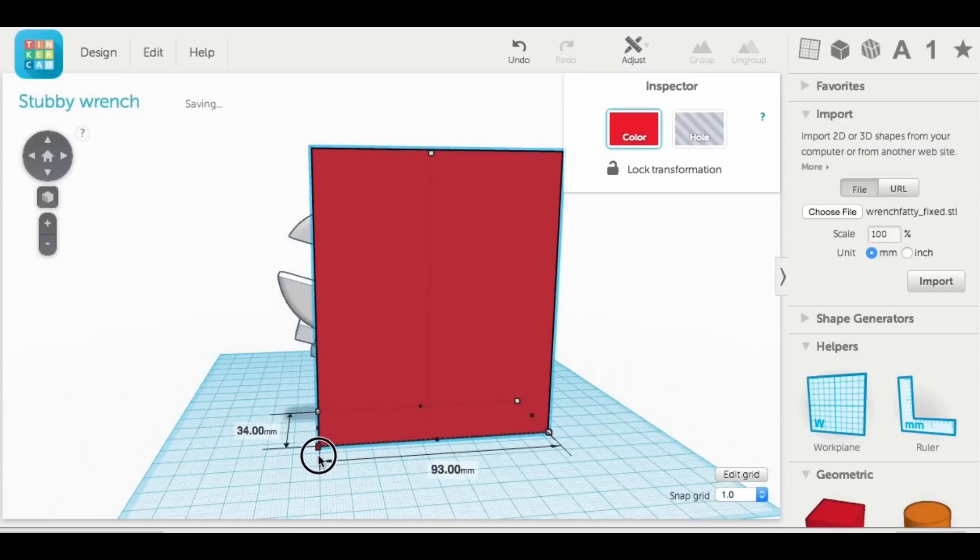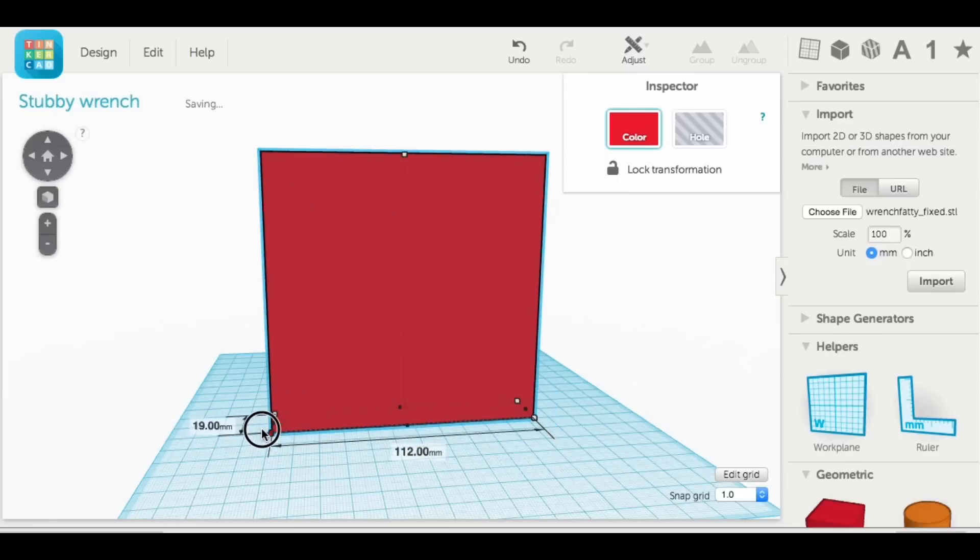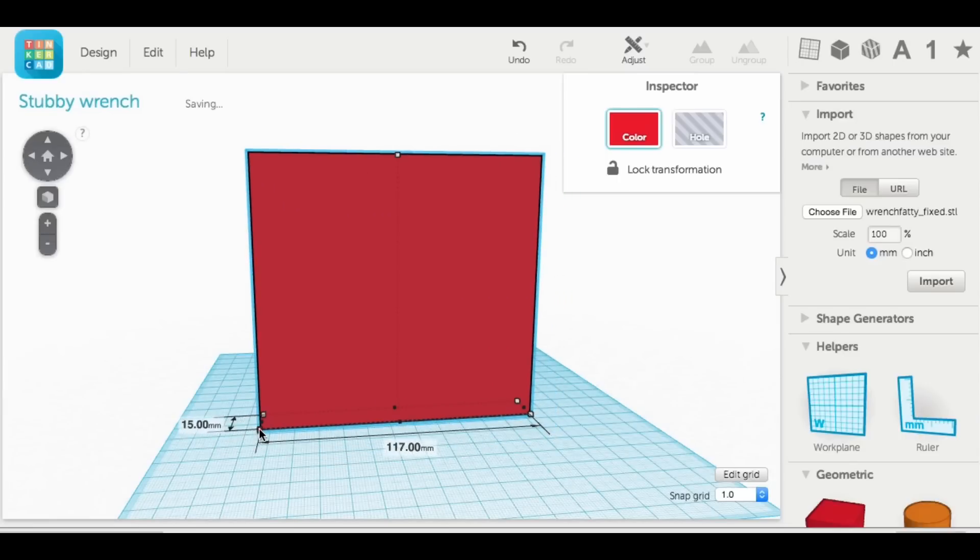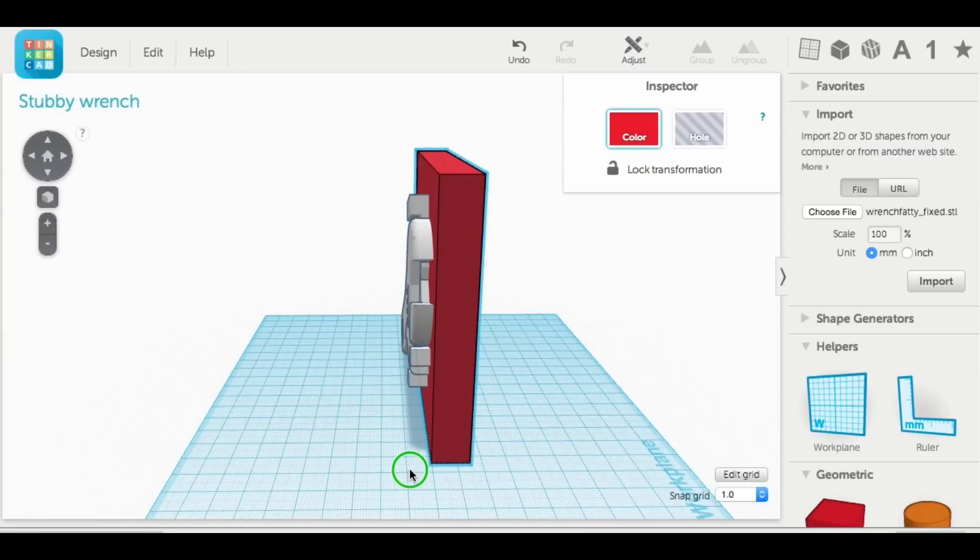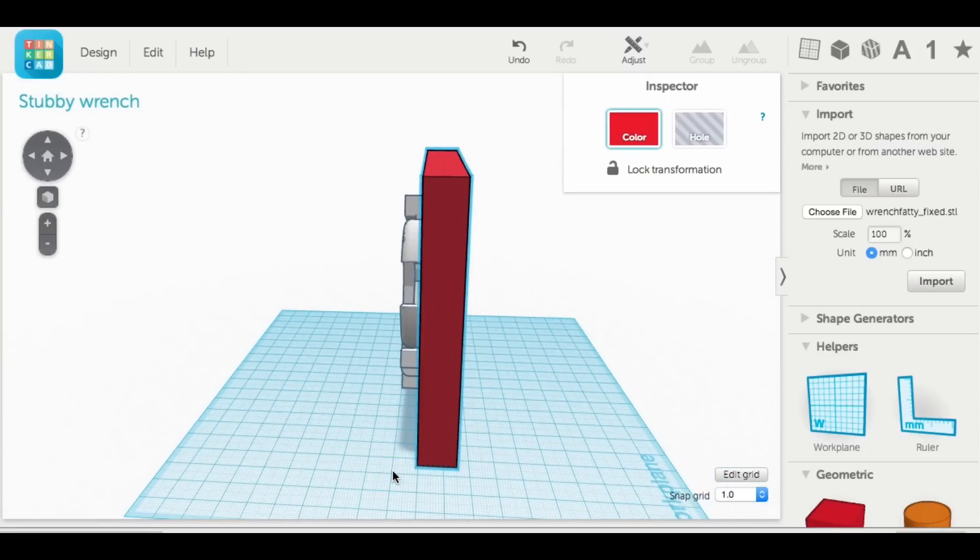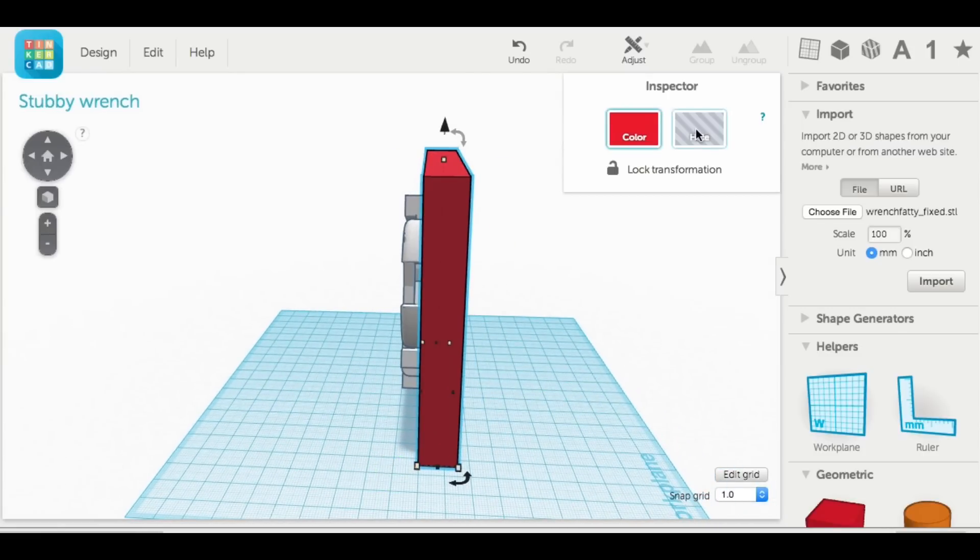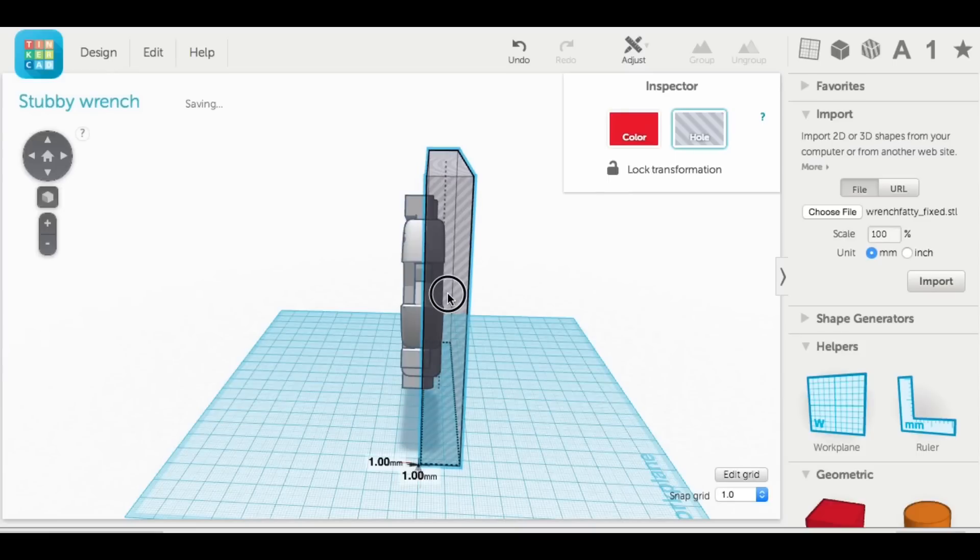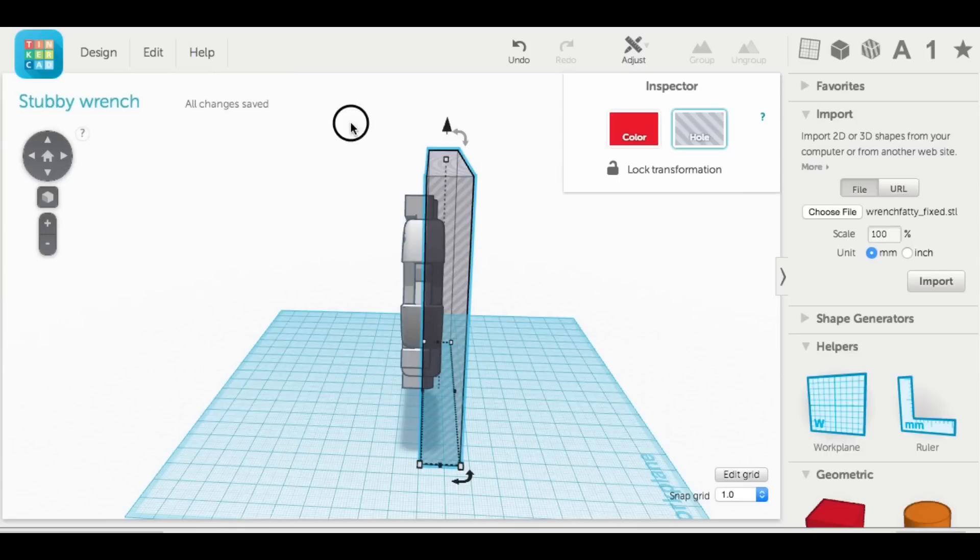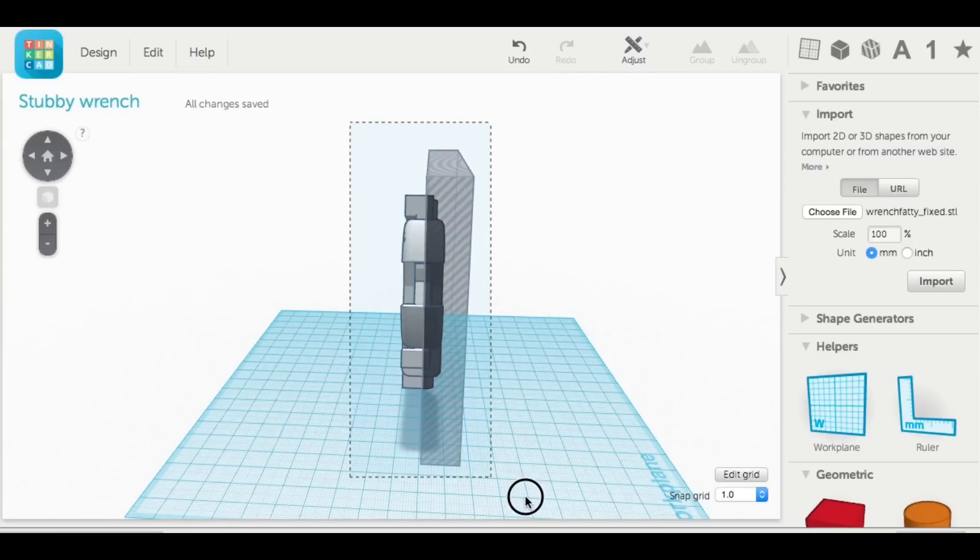So I made a block and stretched it out across the whole wrench. But I only wanted that block to go halfway through. And then I made that block into a hole, and then combined everything into one new object. Now what this did, essentially, was erase half the wrench.